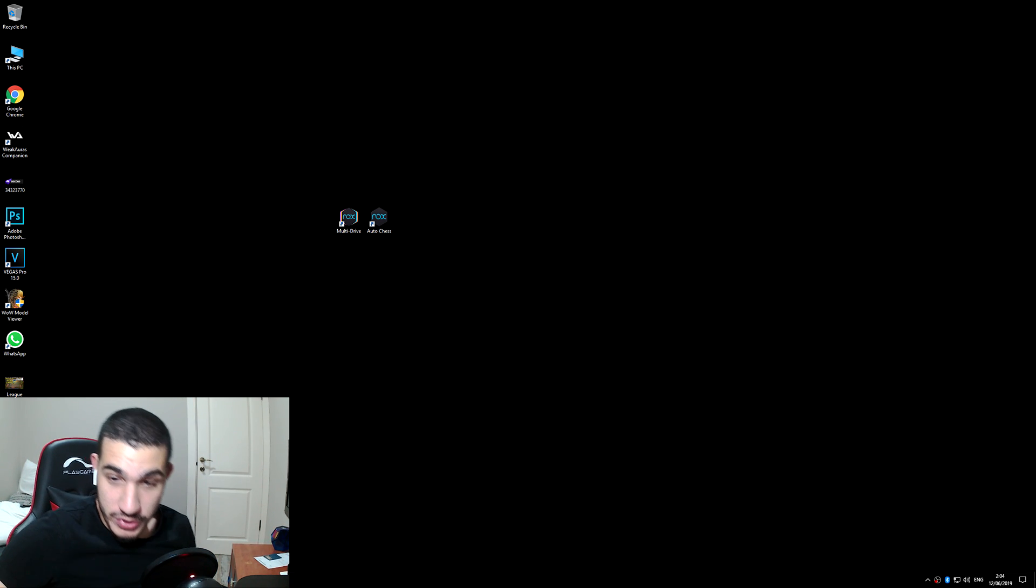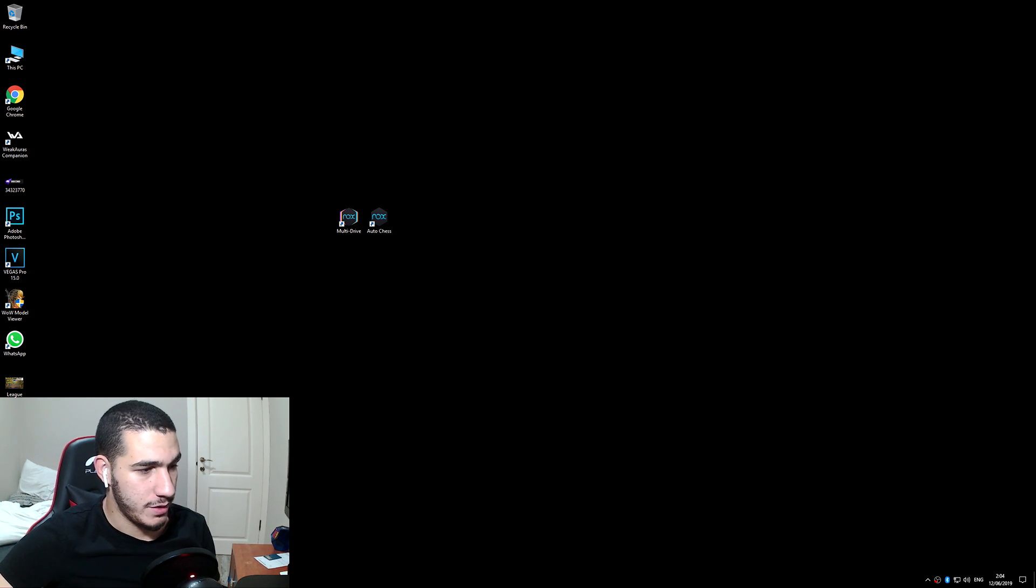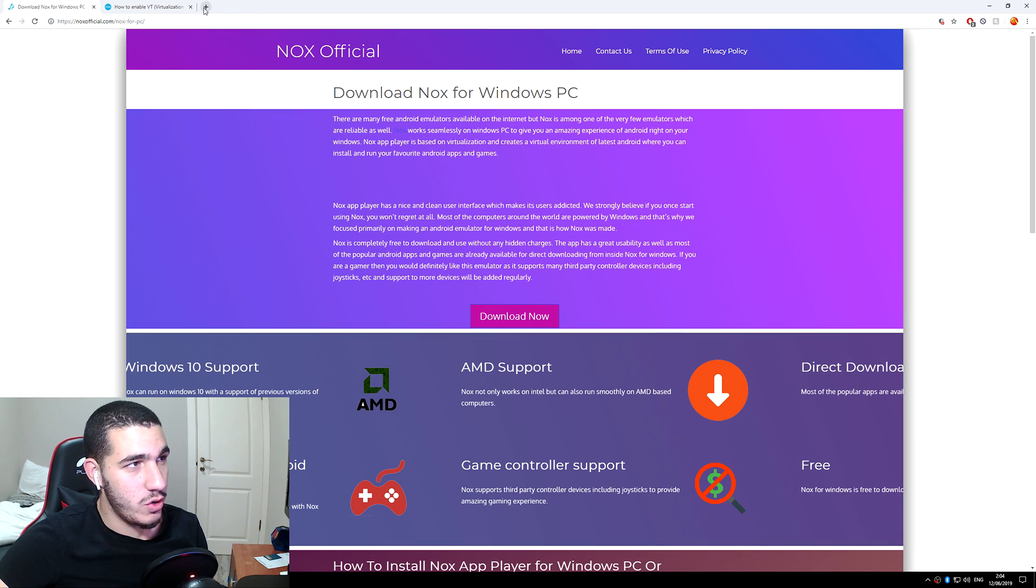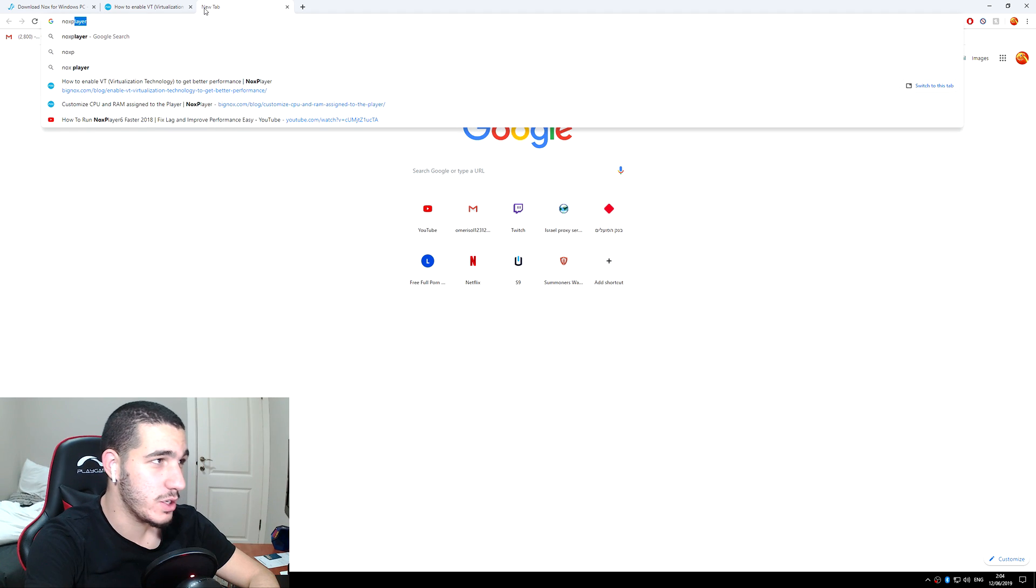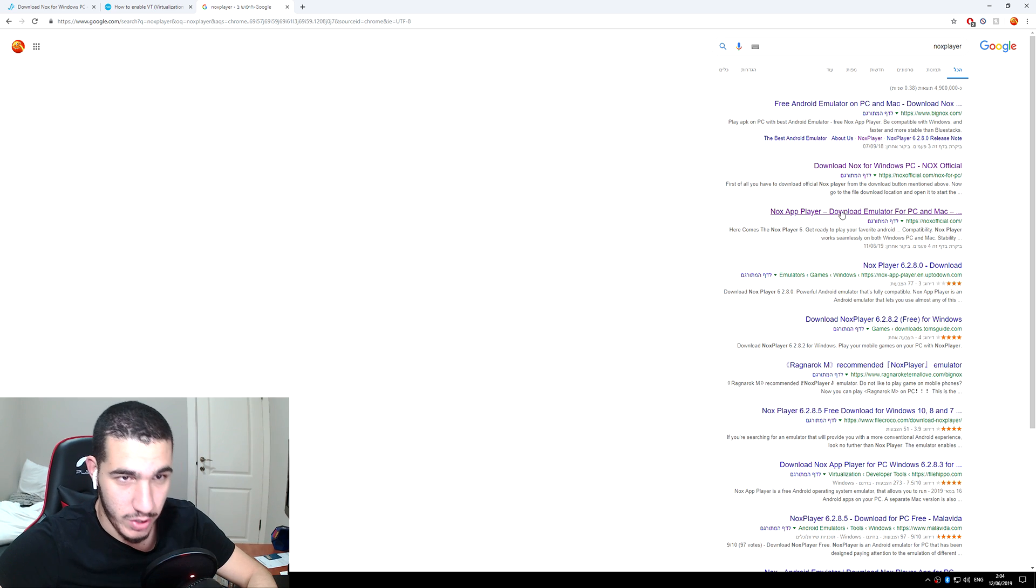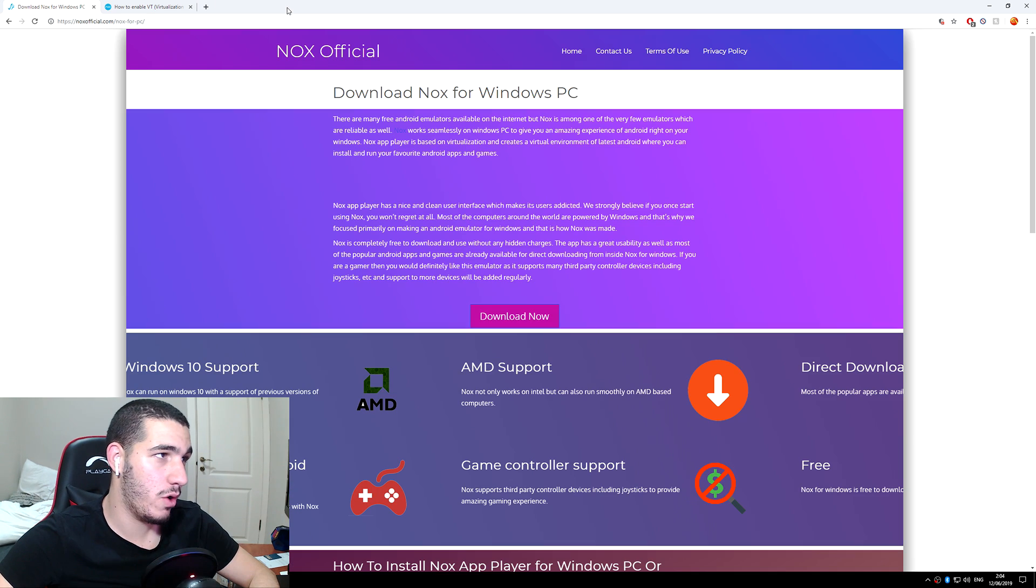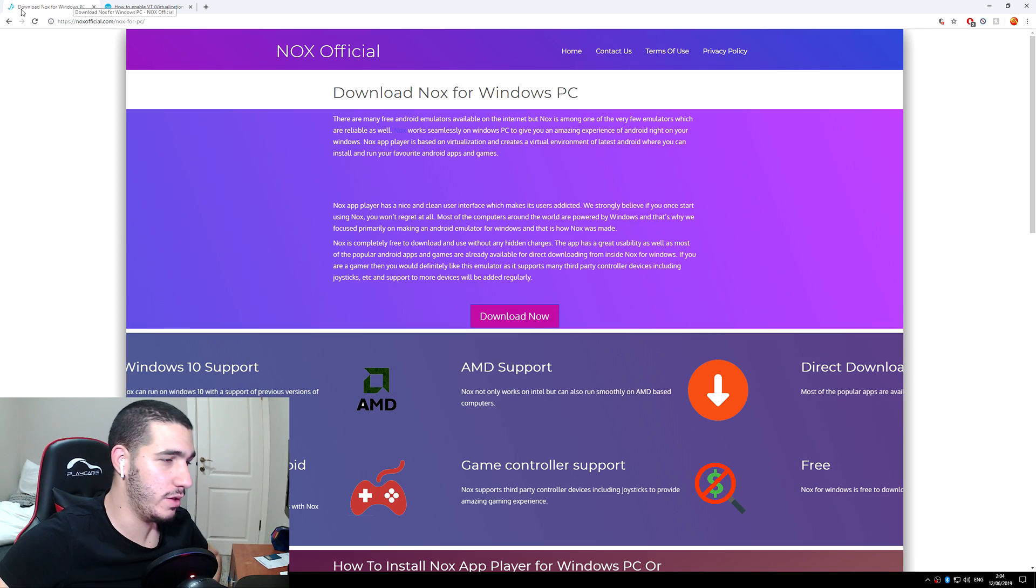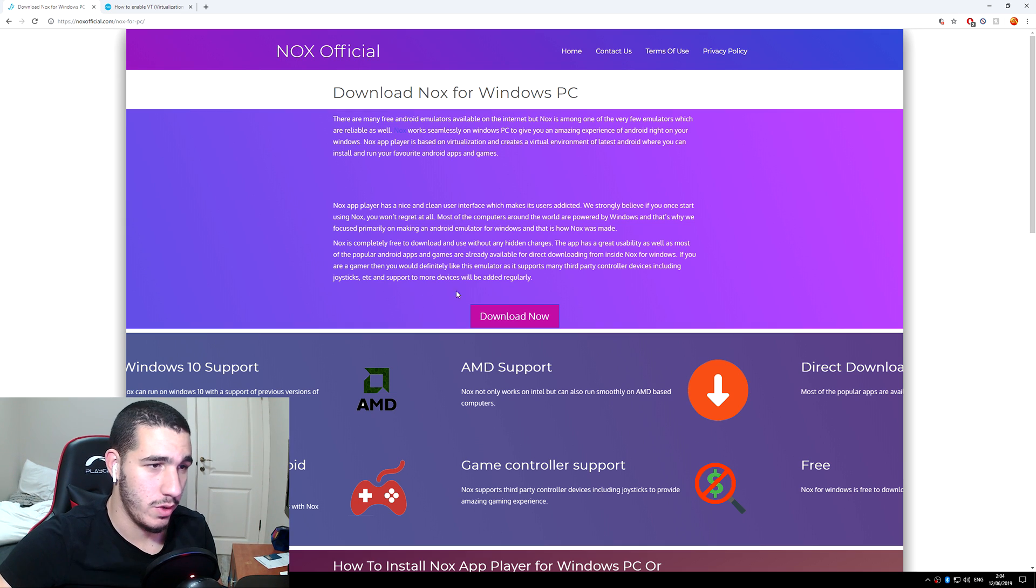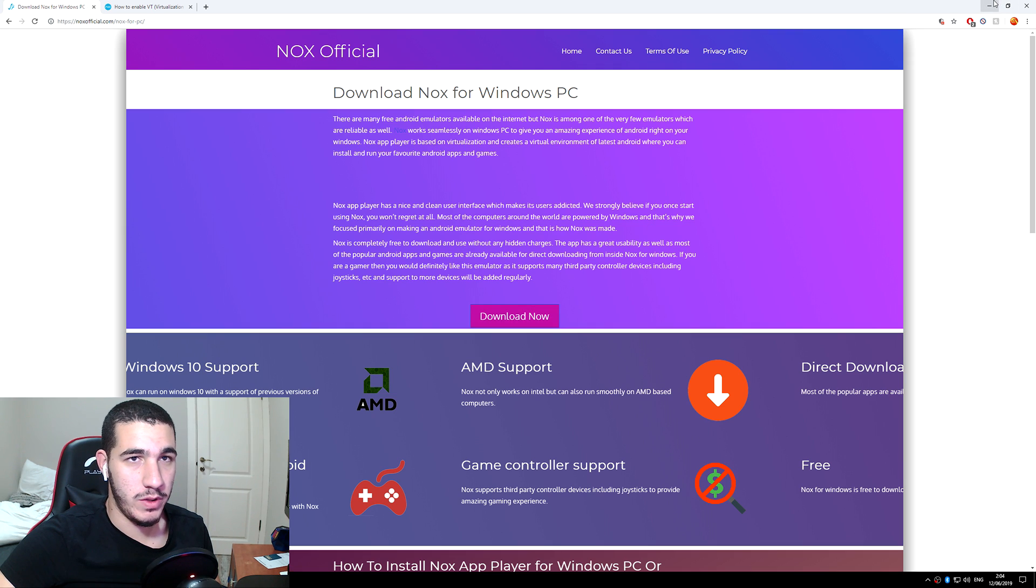So let me show you first guys how to download Nox. You pretty much go to Google and you type Nox player, and it's pretty much the third thing that comes out, Nox player download emulator. Or I will just link it in the description for you guys to download.